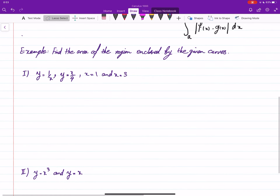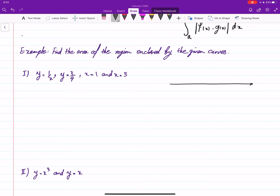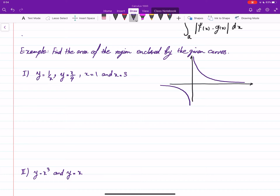Let's see this in an example: find the region enclosed by the given curves. We have 1/x, which looks like a hyperbola, and x/4, which is a straight line. If we plug in x=1 into 1/x we get 1, so that point is somewhere here, and x=3 is somewhere over here.